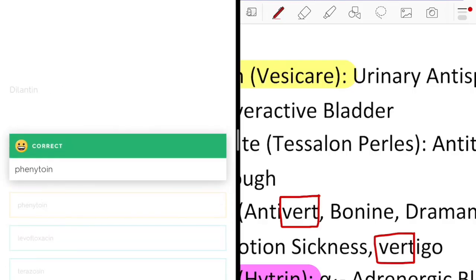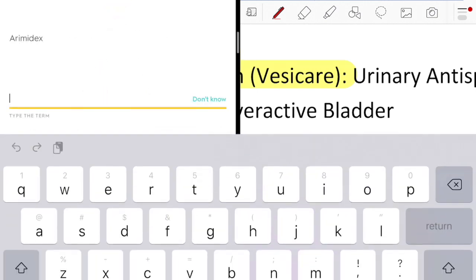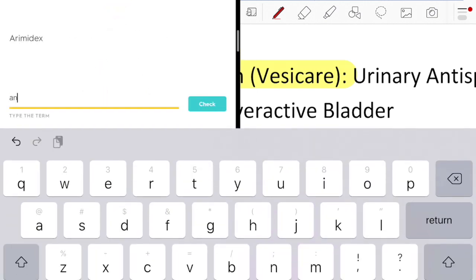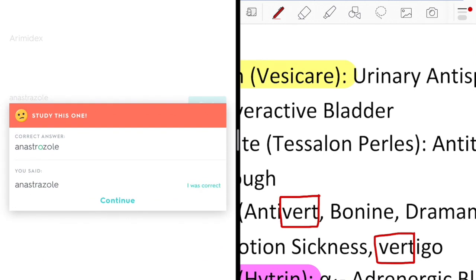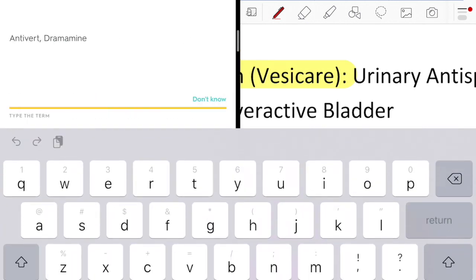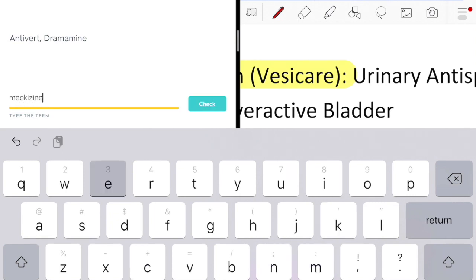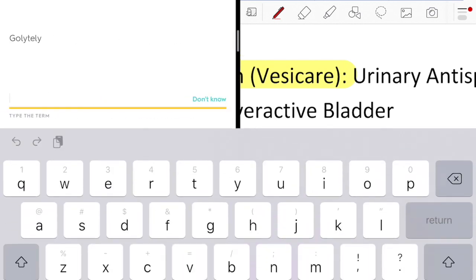Step one is basically Quizlet for naming. I'm going through and making sure that I know all the names, because that's the first part of actually studying the drugs. Working in a retail and hospital pharmacy has helped a lot and I can kind of guesstimate on things. I go through the multiple choice as well as the type-out names so that I also know how to spell them.